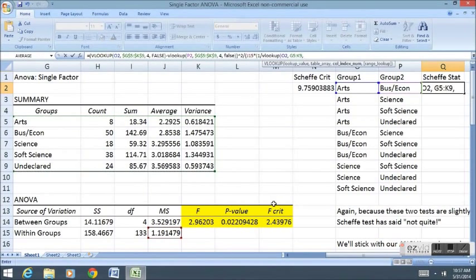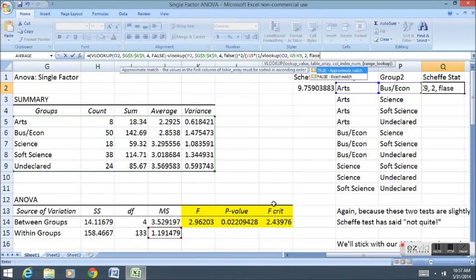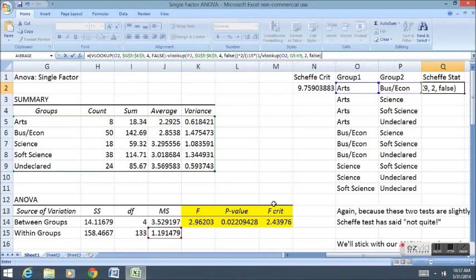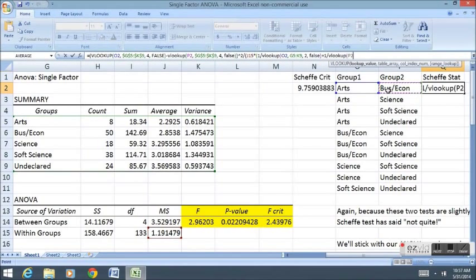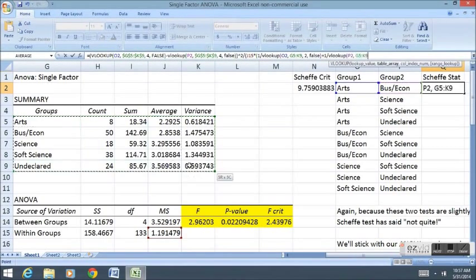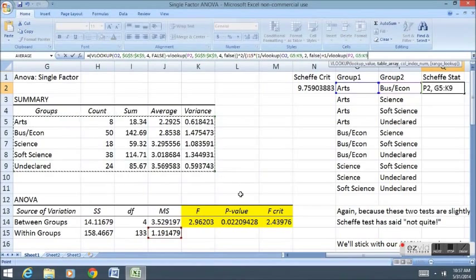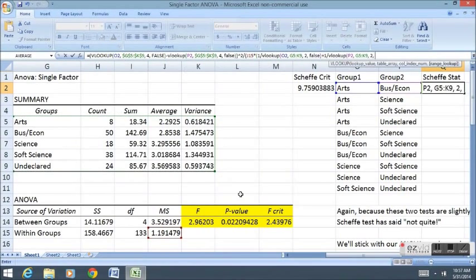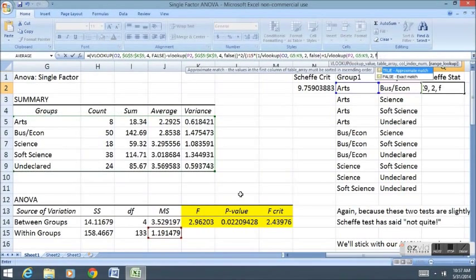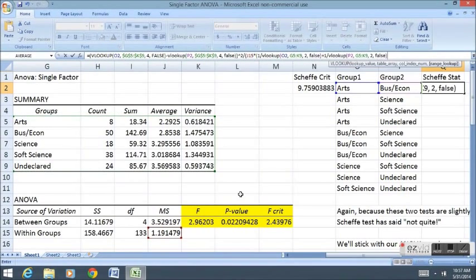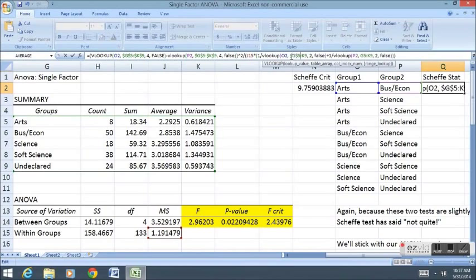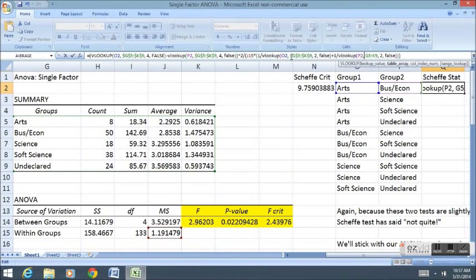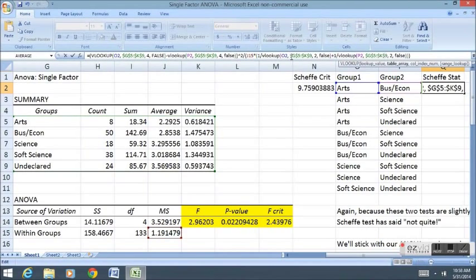And then we're going to multiply that by 1 divided by the first sample size, so that would be the Arts sample size. Again, sample size is right over here in the Count column. So all I have to do is do another VLOOKUP formula. We're going to look up Arts again. We're going to look it up in this table. We're going to look up the second column this time, and false. Then I'm going to add that to 1 divided by the sample size of the Business Econ group, which, again, I'll get from the VLOOKUP formula.